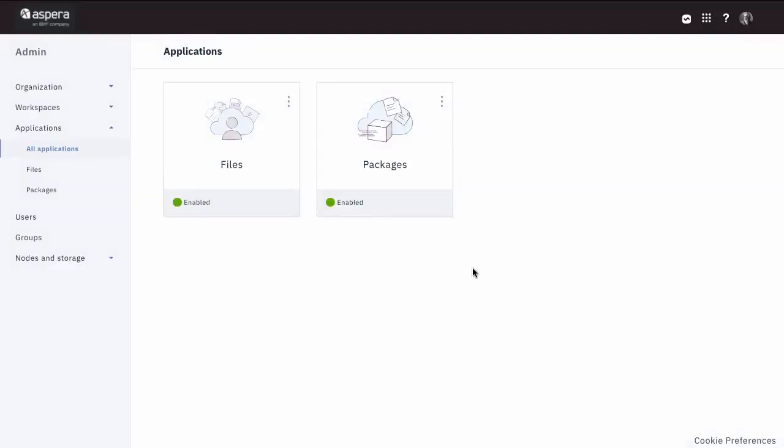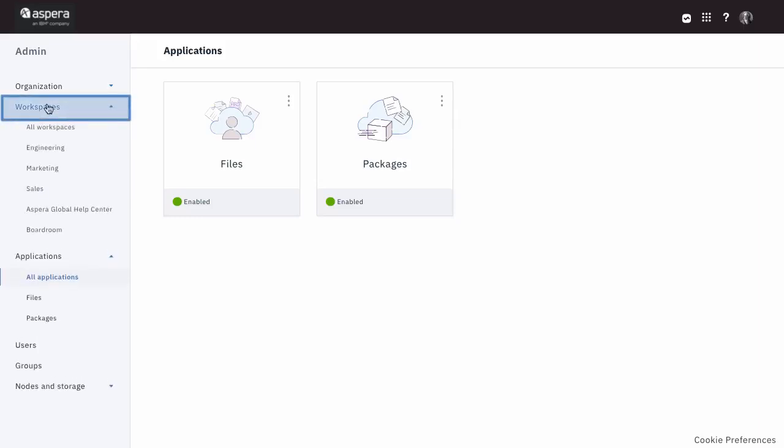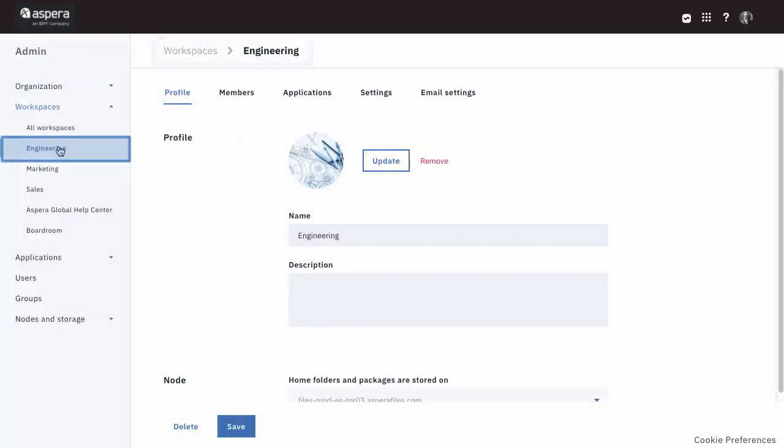you can disable one or the other of these apps at the org or at a specific workspace. You can now create a workspace with only sending functions or only sharing functions if that suits the needs of your users or organization.